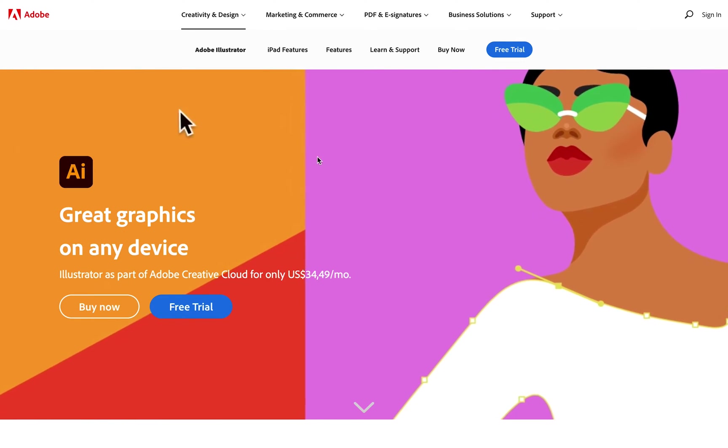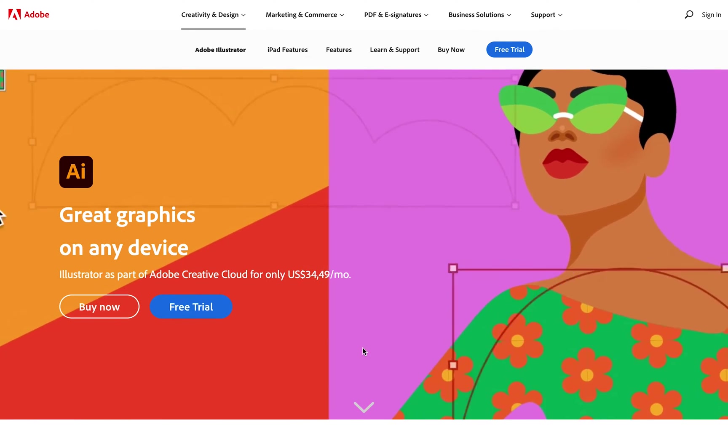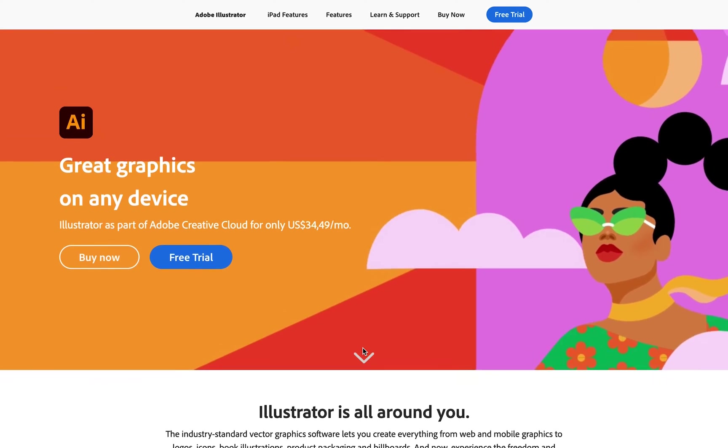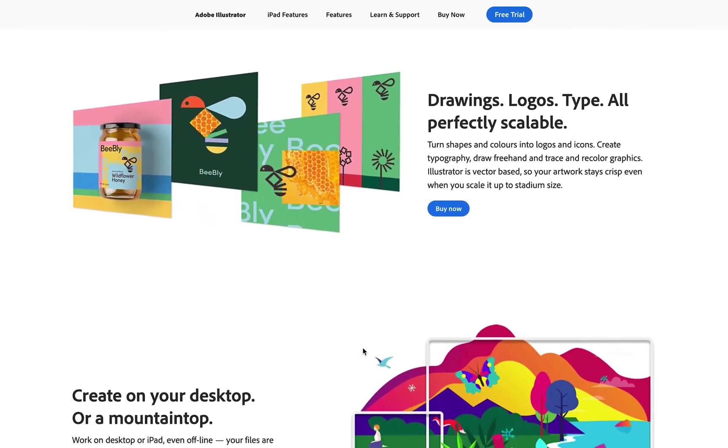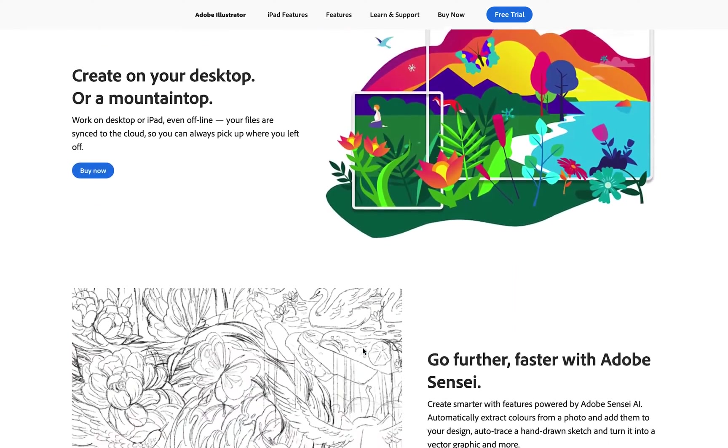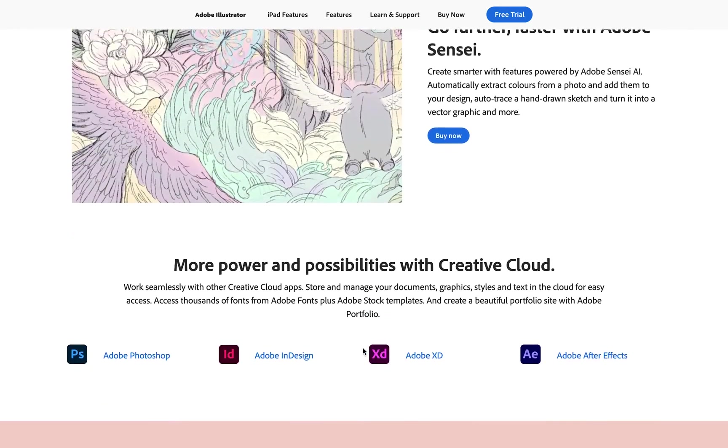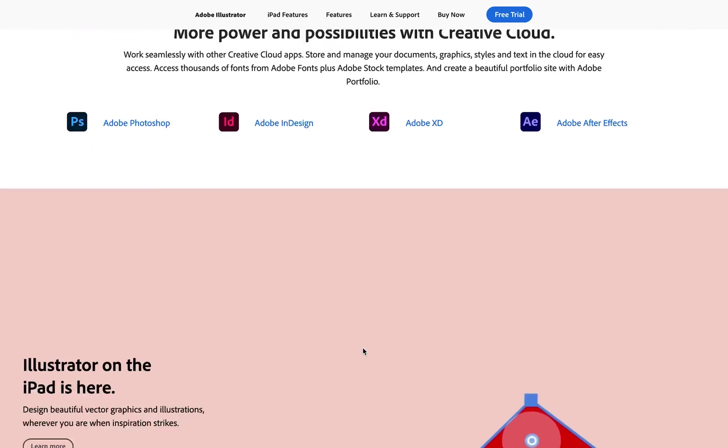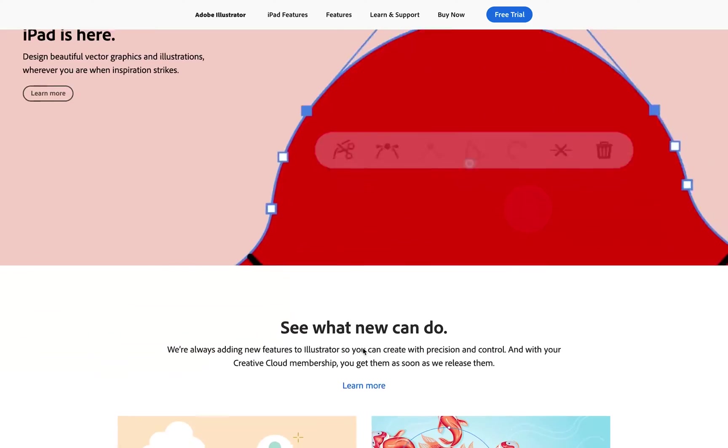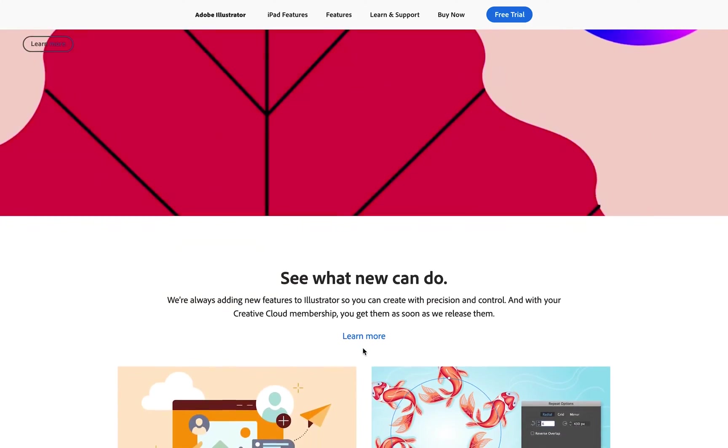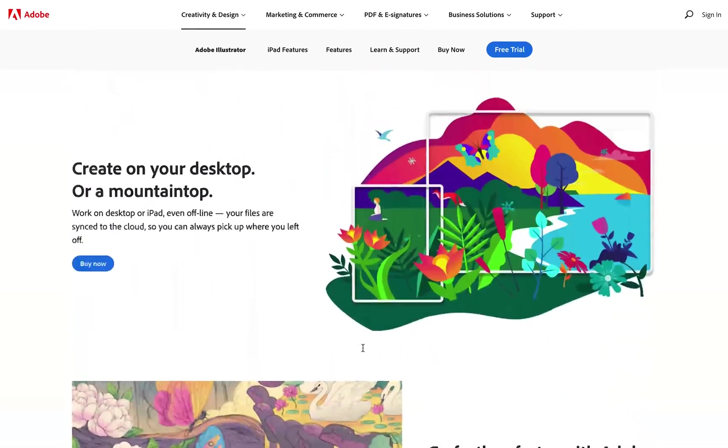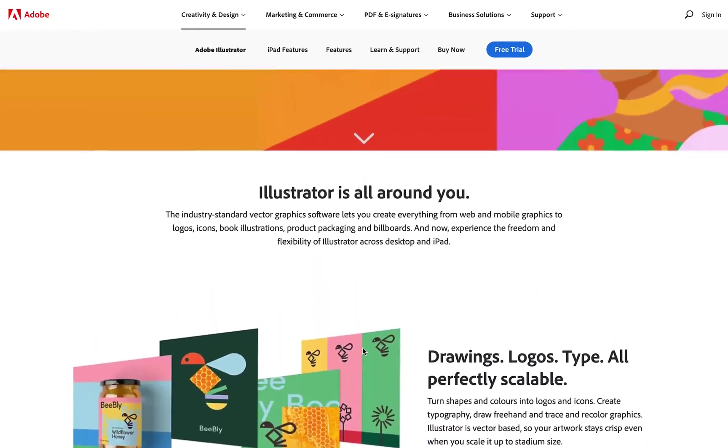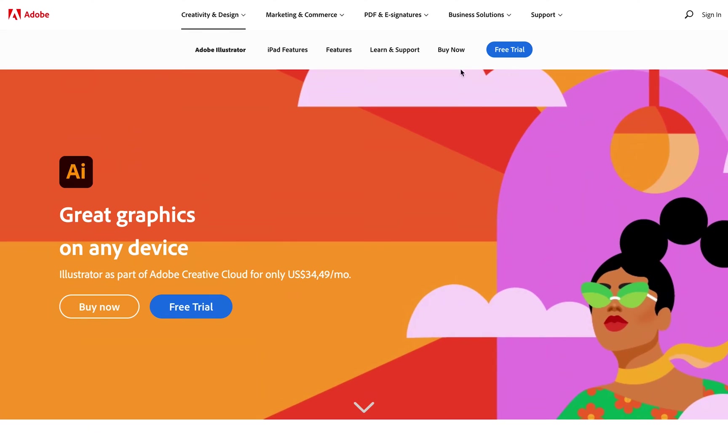Now we're going to land on the Adobe Illustrator home page, and you can have a look at all of the features that you get with Adobe Illustrator. It is such a great program that you can use to create awesome things for you and your business.